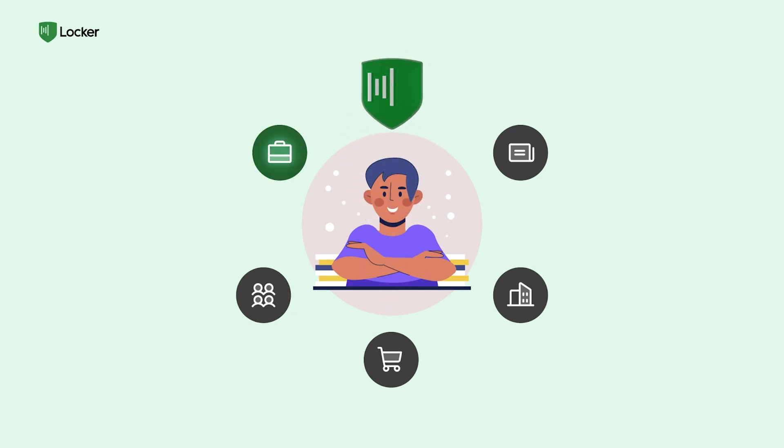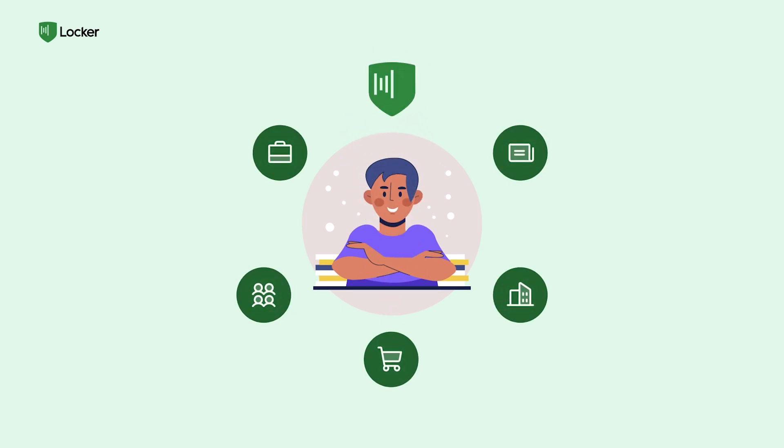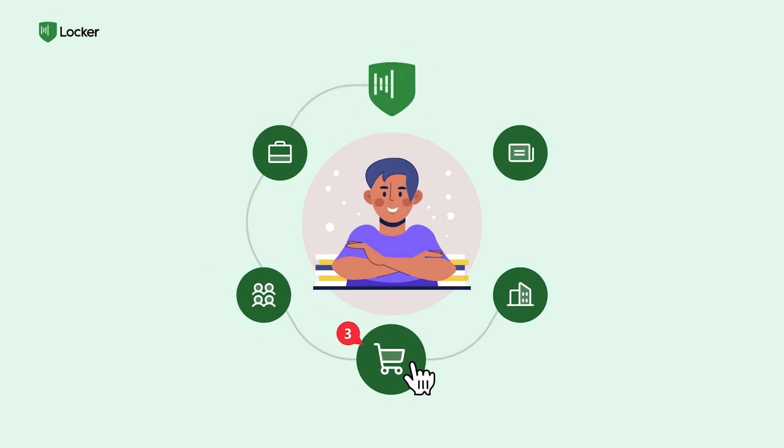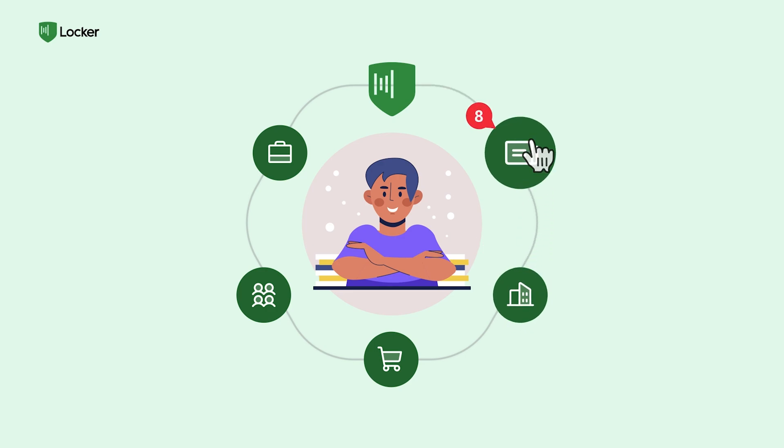With Locker on his team, John's inbox is well organized. He can hustle through emails and spot the important ones in a flash.